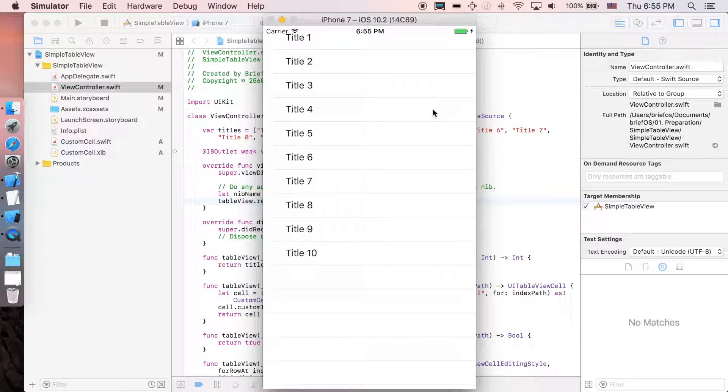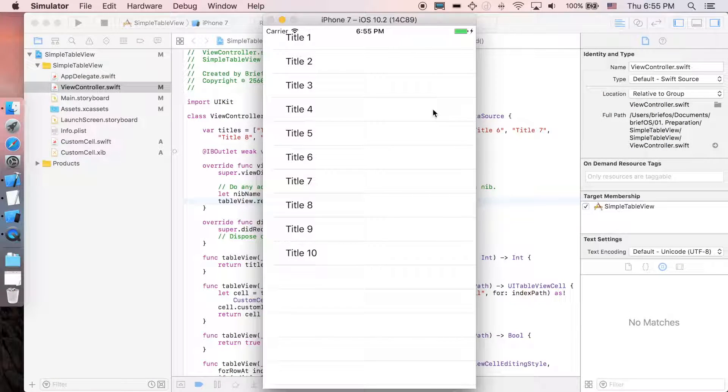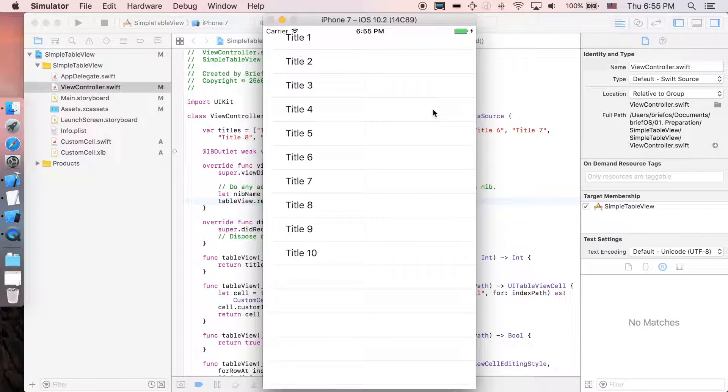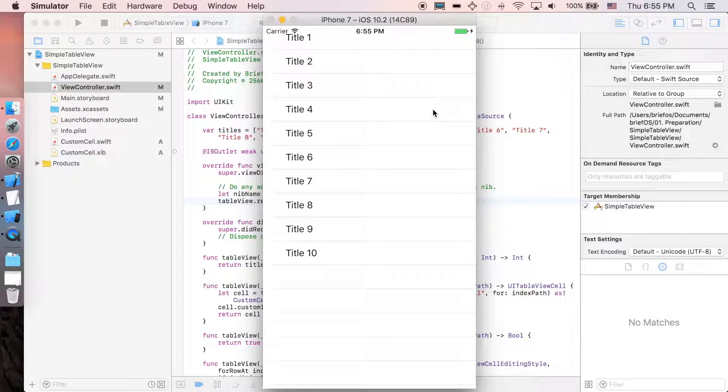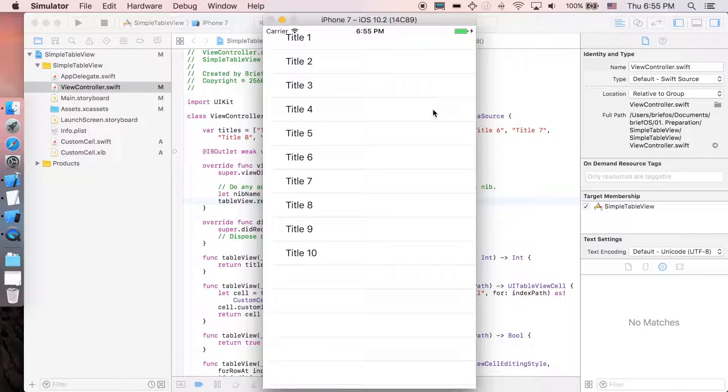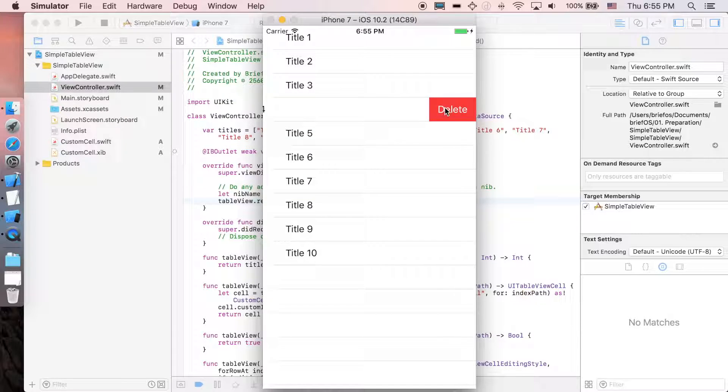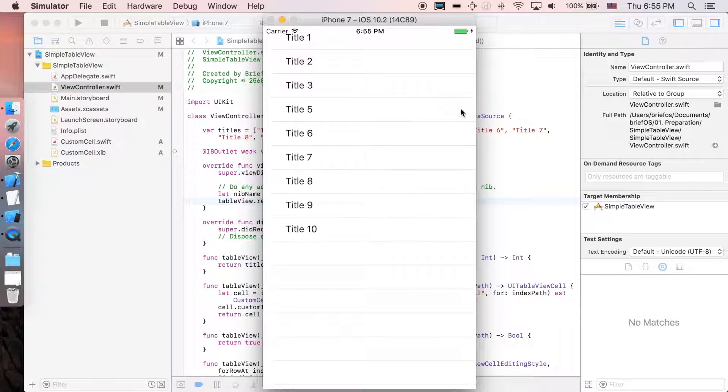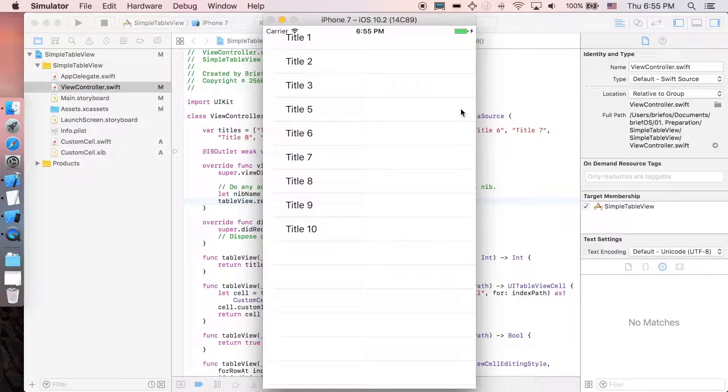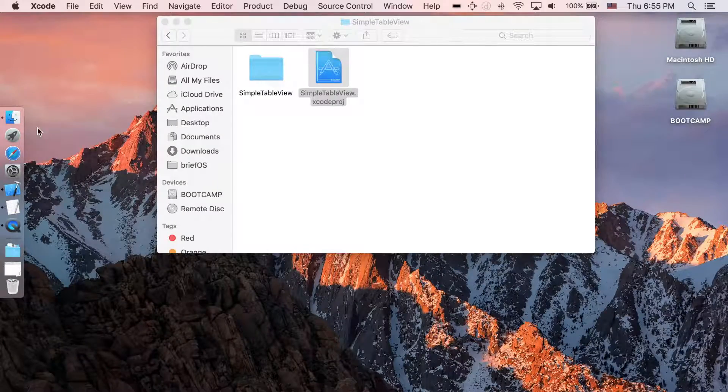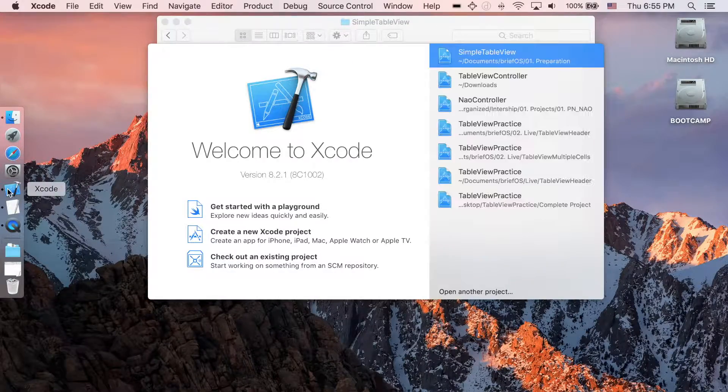How's it going guys, it's briefOS here. In this video we'll be showing you how to do the swipe to delete action in the table view. I'll start from scratch with the XIB prototype cells, and at the end your app will look like this: you have a table view and you can swipe the cell and click delete. That's pretty much it, so let's get started.